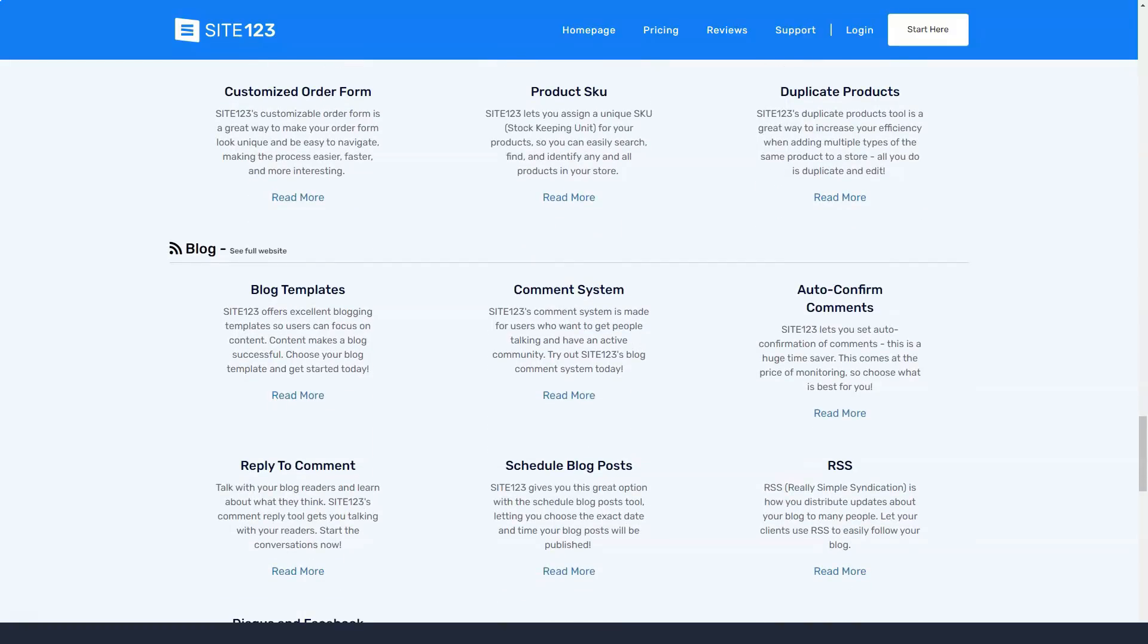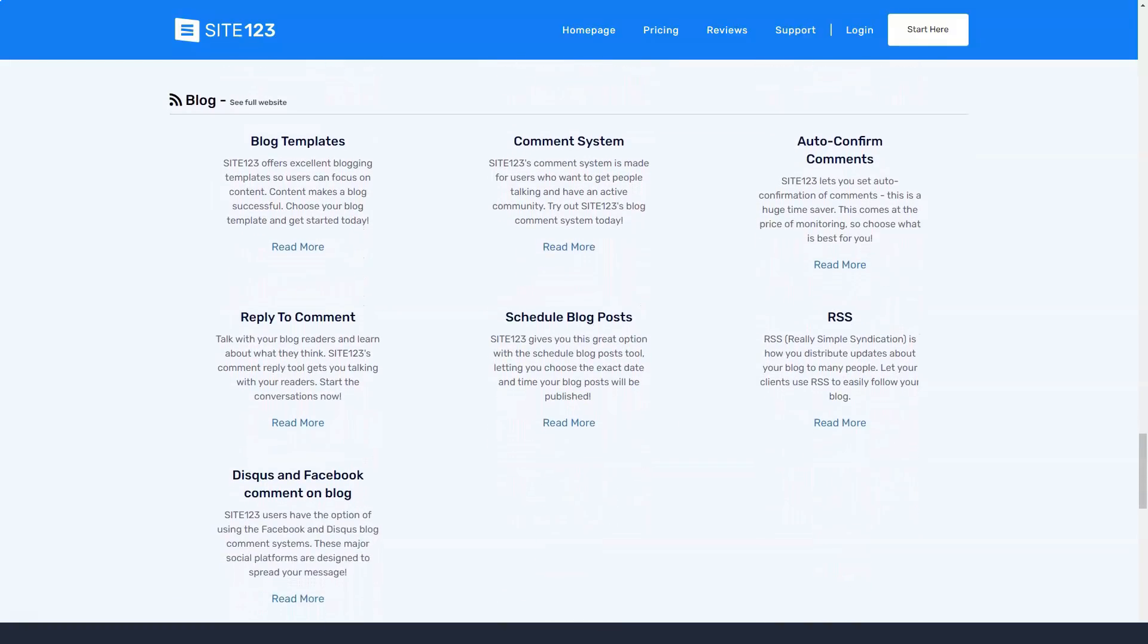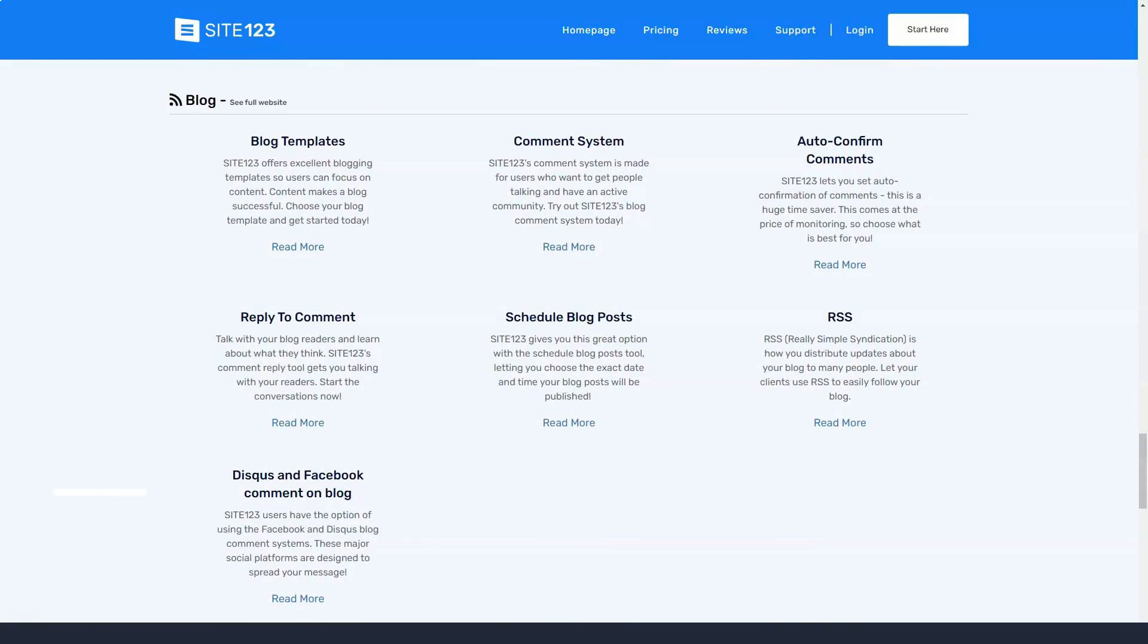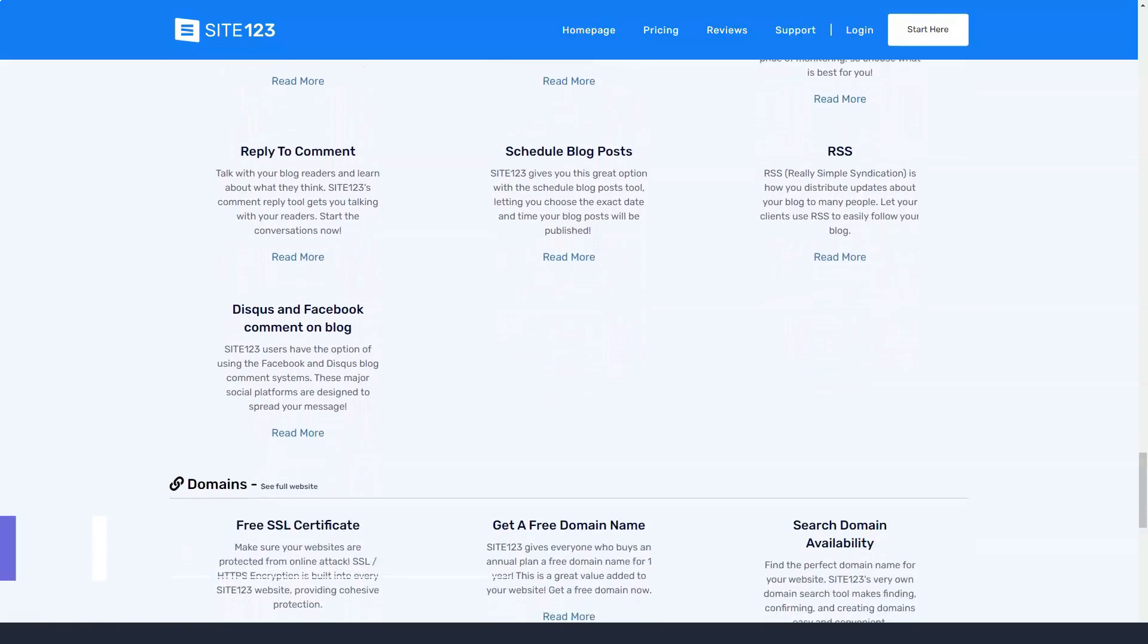A big plus is that all templates are fully responsive and will display optimally on any screen regardless of its size.